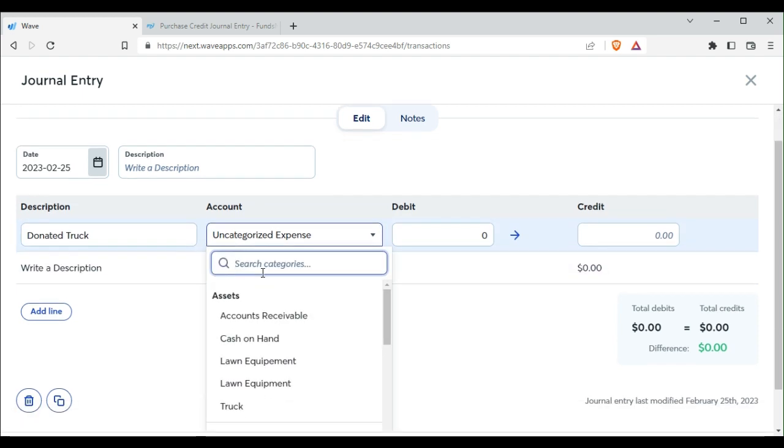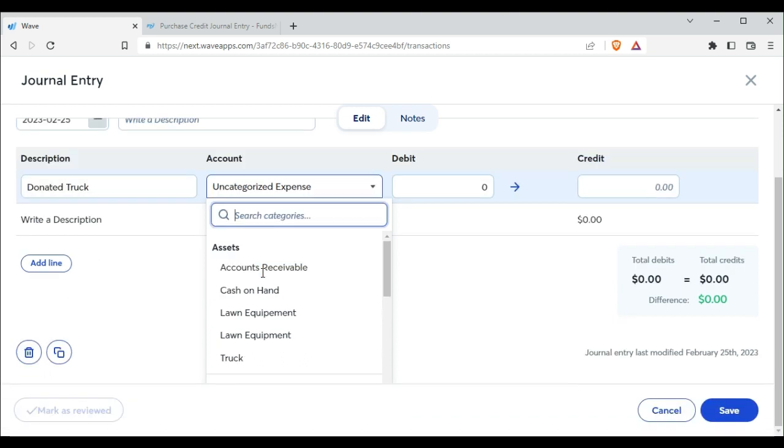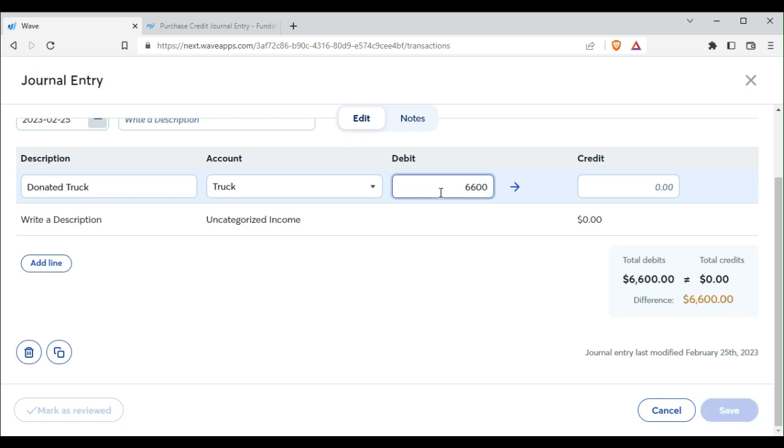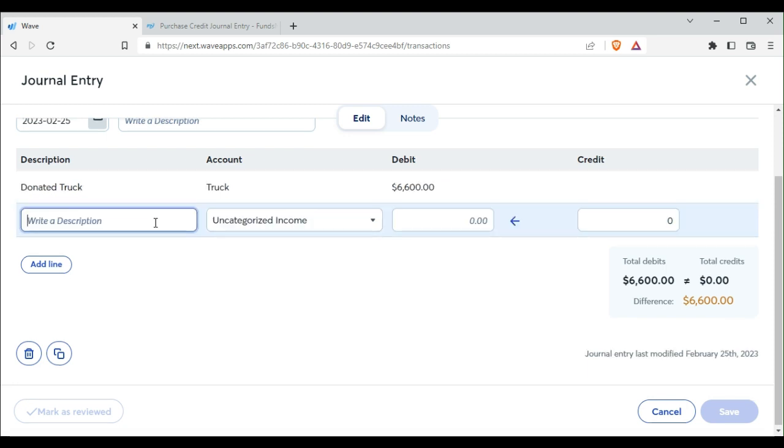It's not an expense, it's an asset, and here our account is truck, and the fair market value of $6,600 at the time.